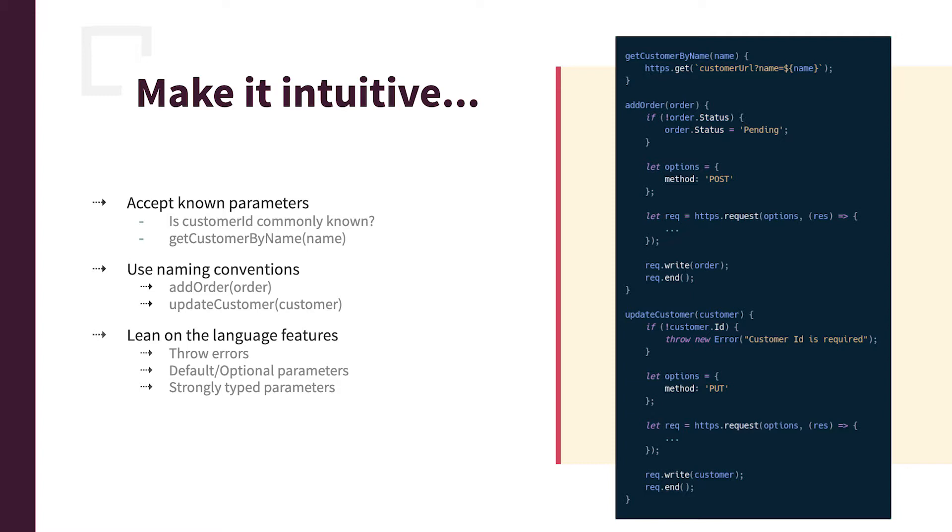Naming conventions as well. So addOrder, you know that's going to put an order or maybe post an order. And then updateCustomer, things like that. Make it common, easy to understand, so you don't have these really long query strings that make it difficult to use.